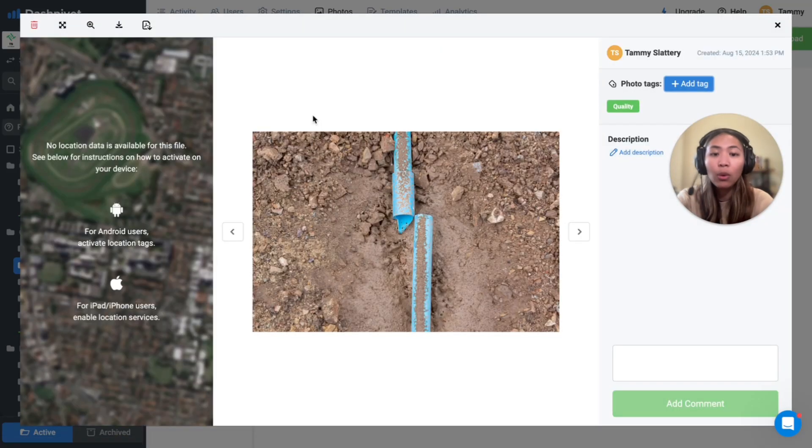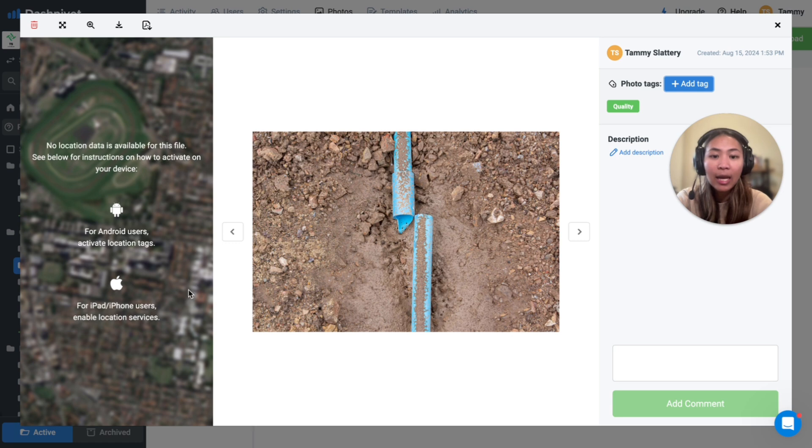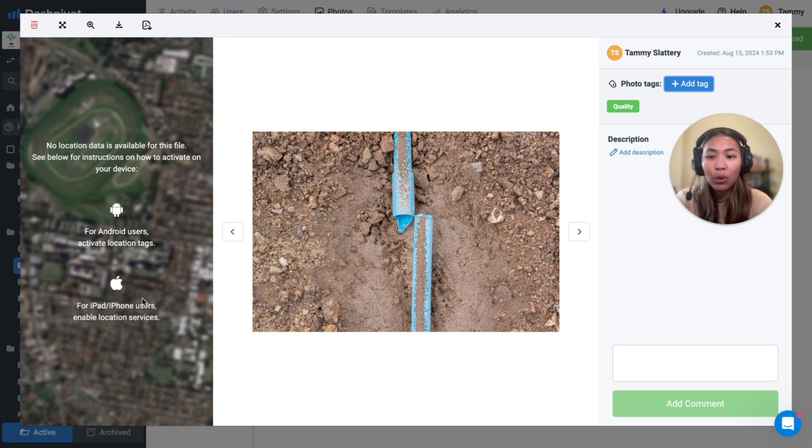GPS location can also be captured when photos are taken through the DashPivot mobile app, where a map will then be shown on the left-hand side here.